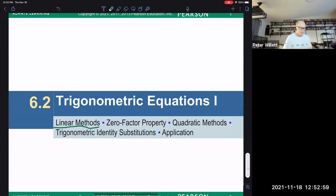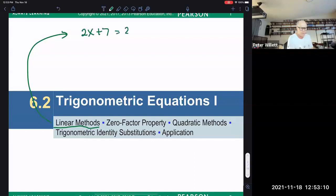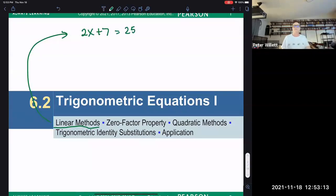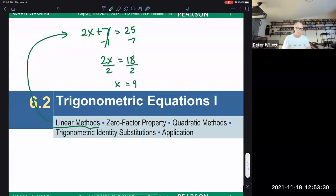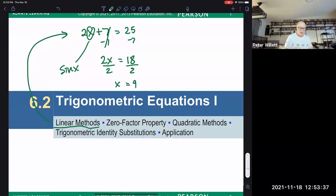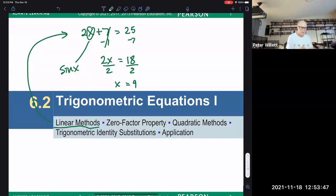So what does that mean? Linear methods would mean something like — just to compare to algebra — if you had 2x plus 7 equals 25, that's a linear equation. Linear methods are where you isolate the variable by basically canceling out the things that were done to it. But instead of having an x, we'll have something like sine of x — a trigonometric function — and we'll try to get to the x inside the sine of x after solving using a linear method.